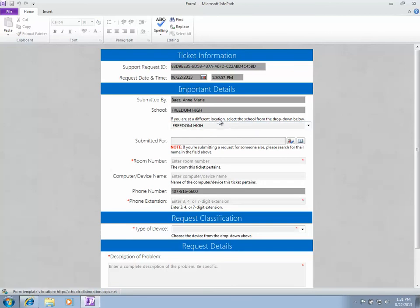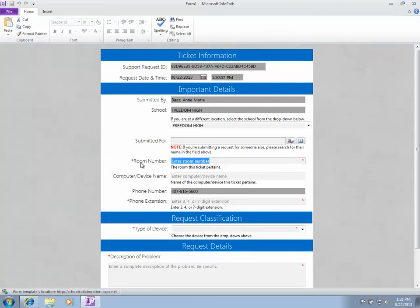The submit for field should be used if you're submitting the ticket for somebody else. Any fields that have a red asterisk are required, so you want to make sure you fill something out. For room number, I'm just going to put 789.